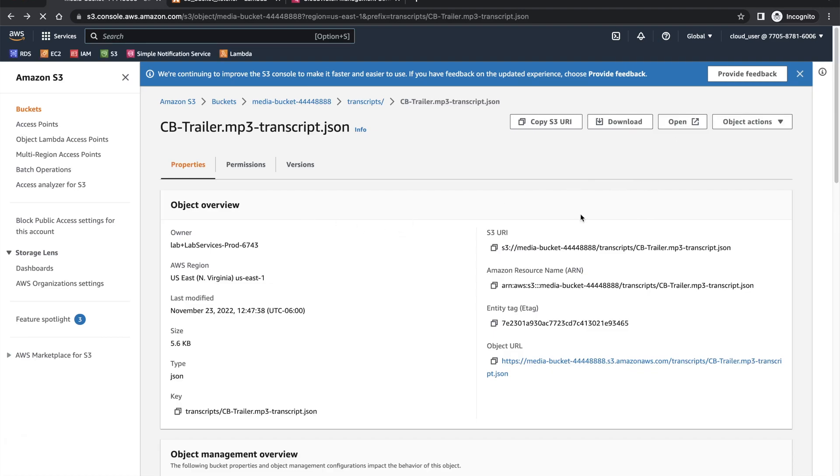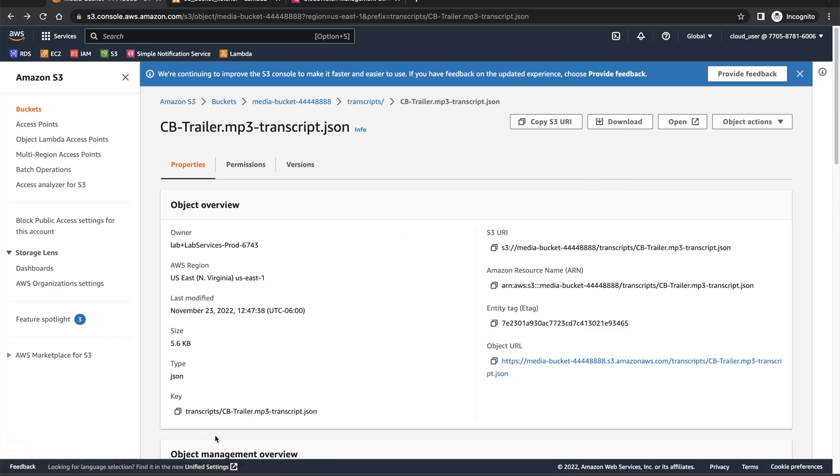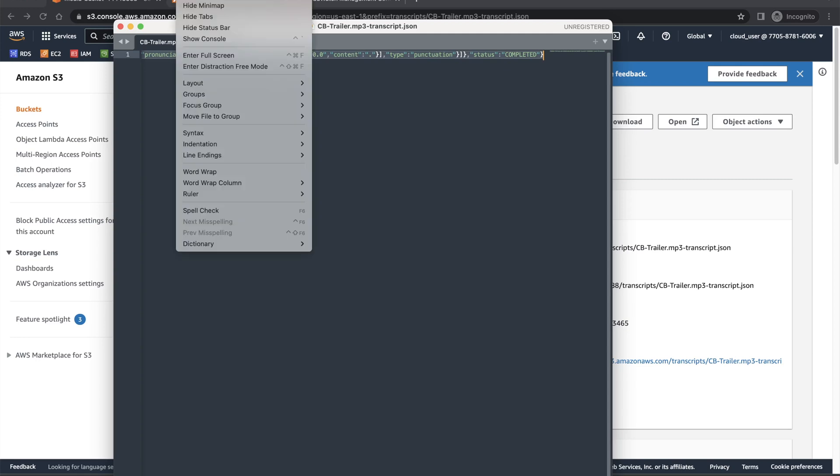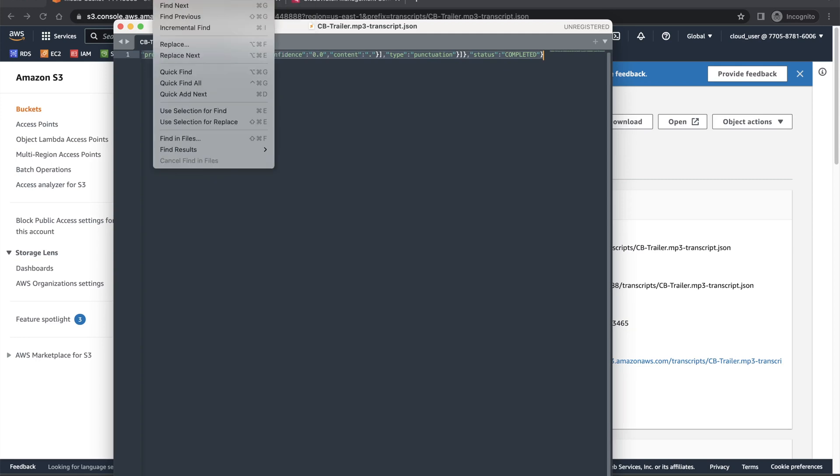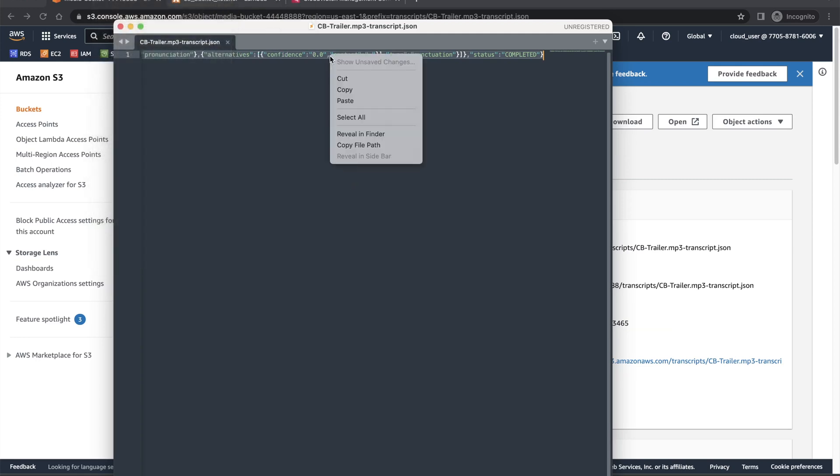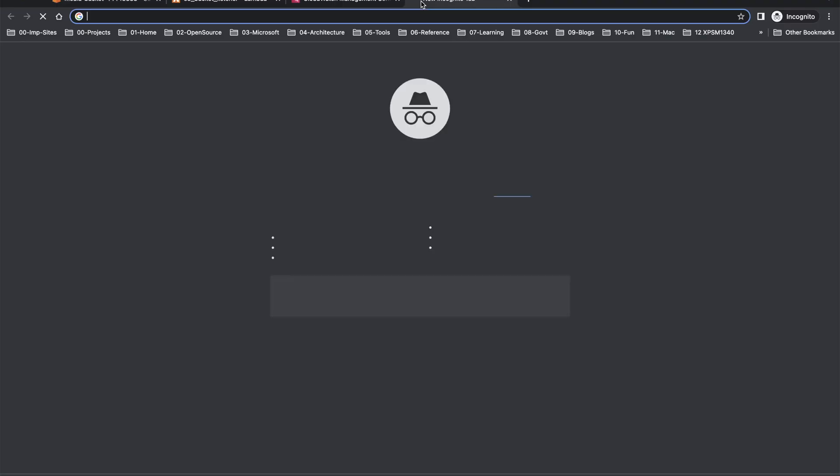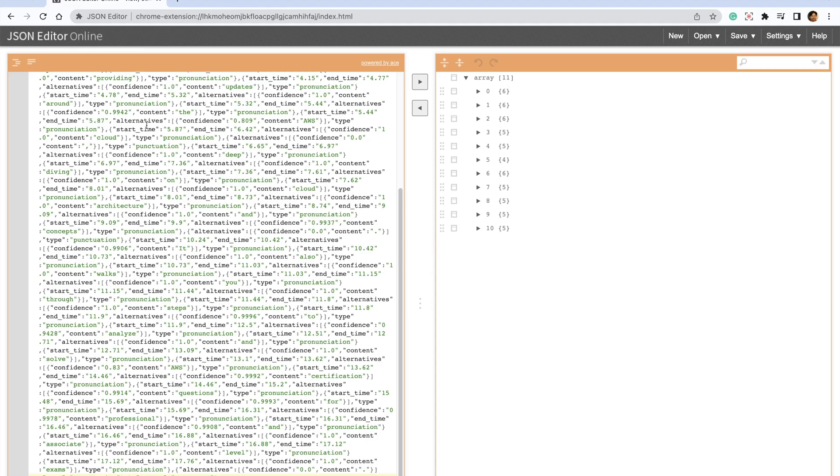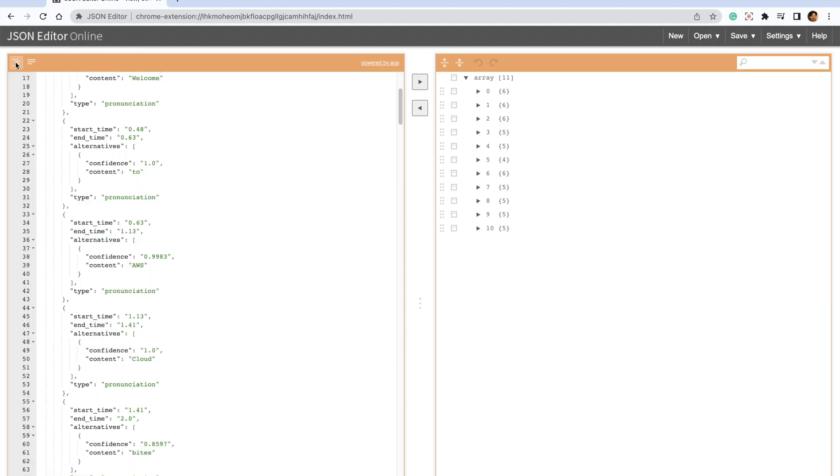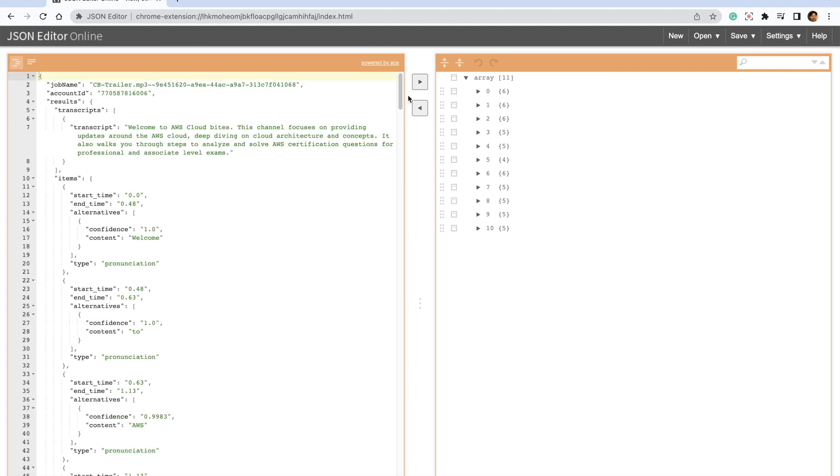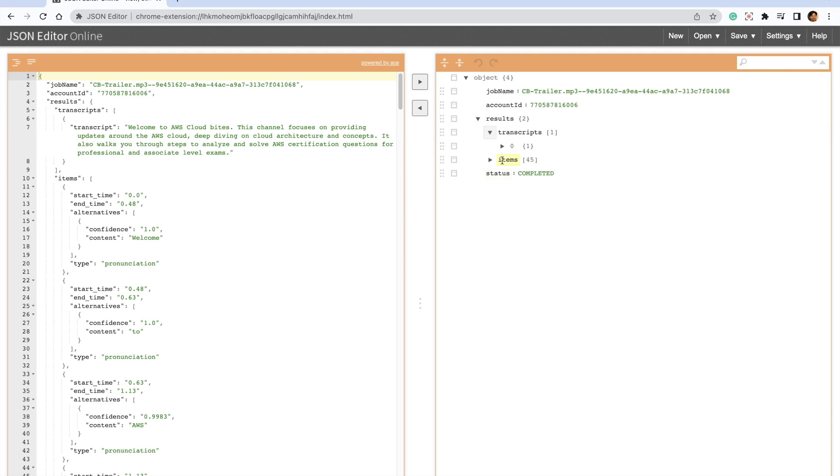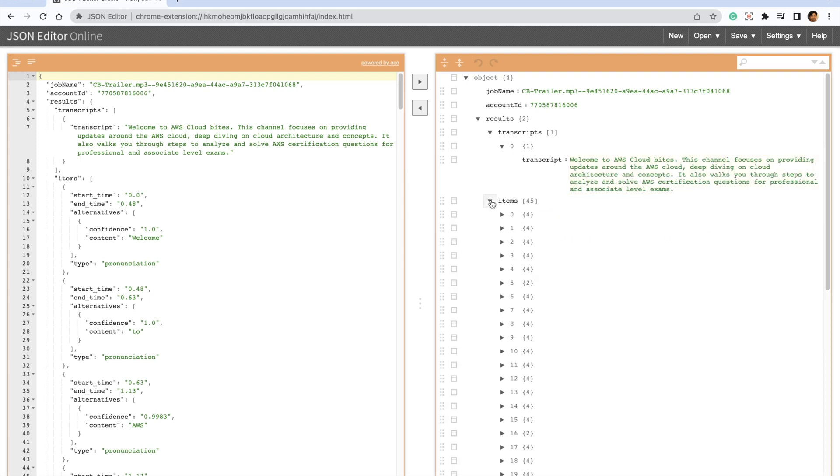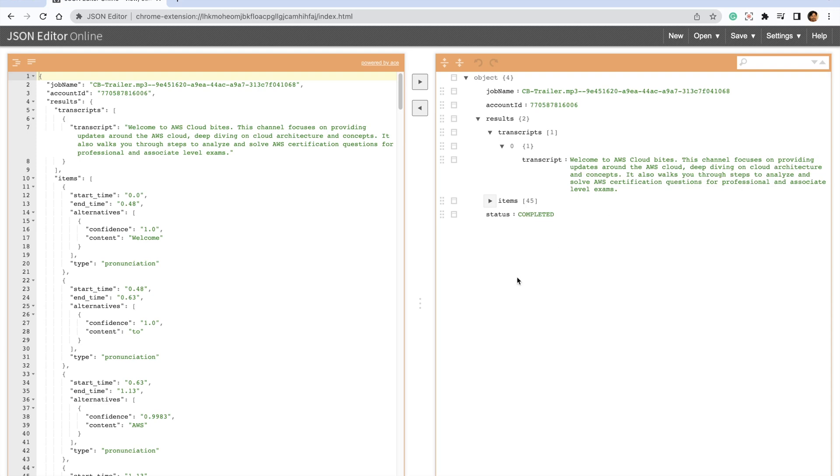Now, once the file is available, you can open it. Let me bring this over here. So this is the file. Let me open this in JSON. I have a JSON editor. All you can see is that you have results, you have transcribe. Welcome to AWS Cloud Bytes and all the audio that I uploaded is available in the JSON file. Once you are done with this, it's time to do the cleanup and you will be done with this lab.